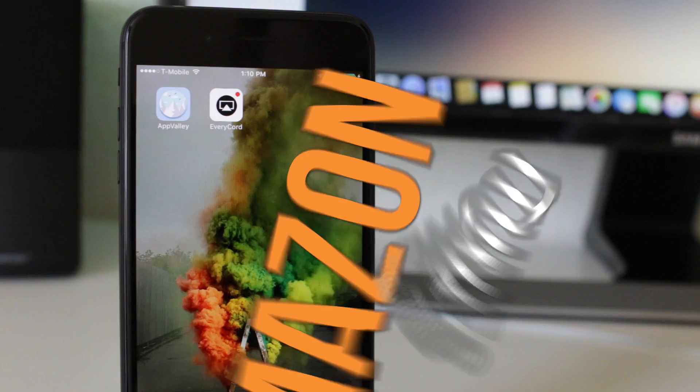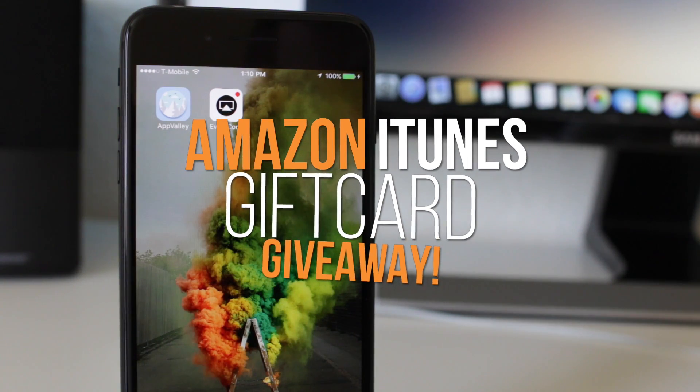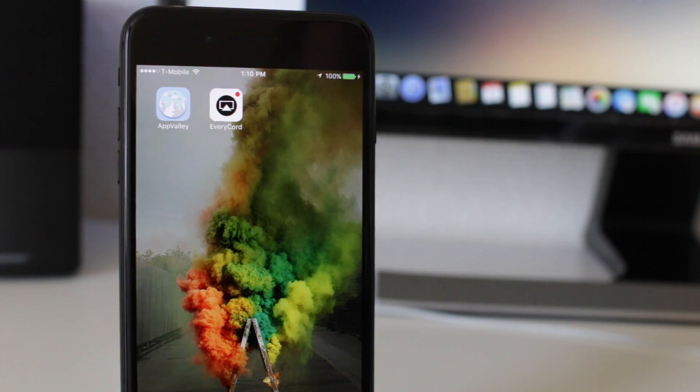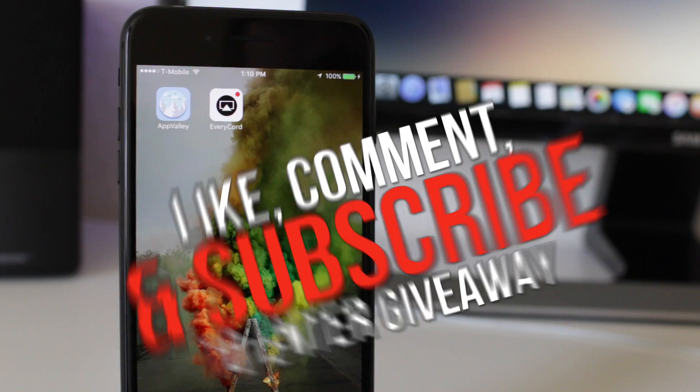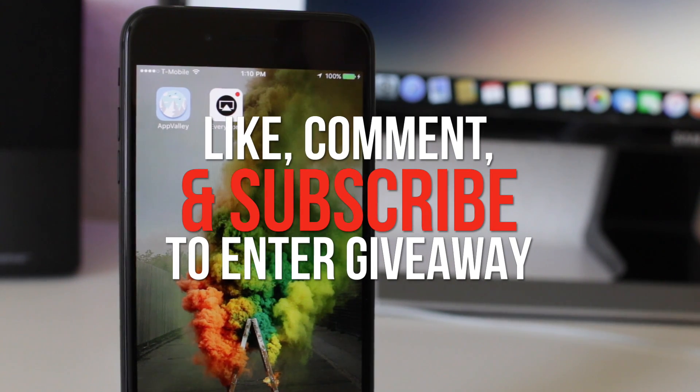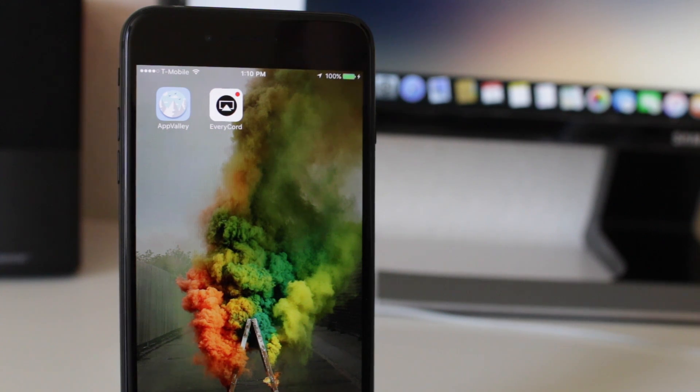Well, that's basically it guys. I am also doing an Amazon and iTunes gift card giveaway, so if you are interested in that, subscribe, like, and comment on this video. I will be having more future videos soon, so stay tuned for that and I'll see you in the next one. Peace.